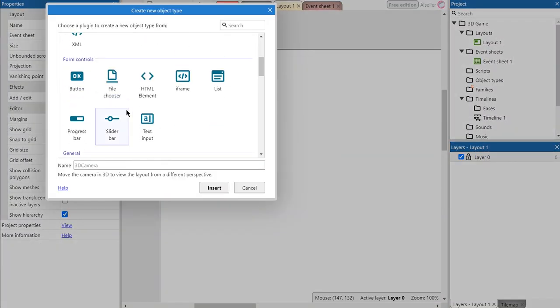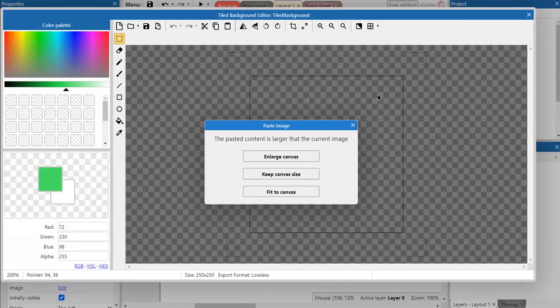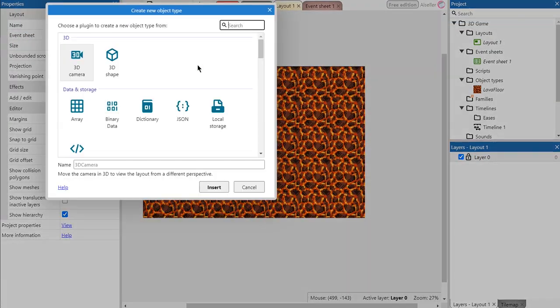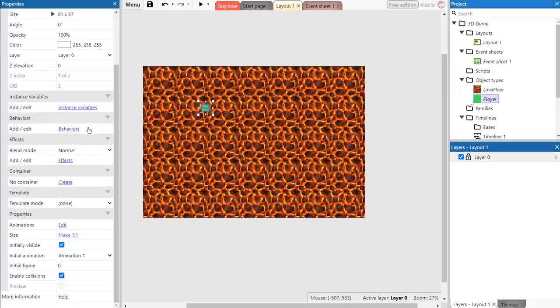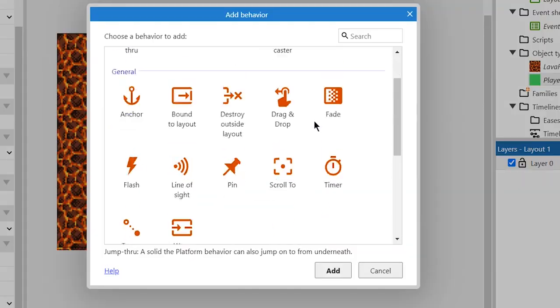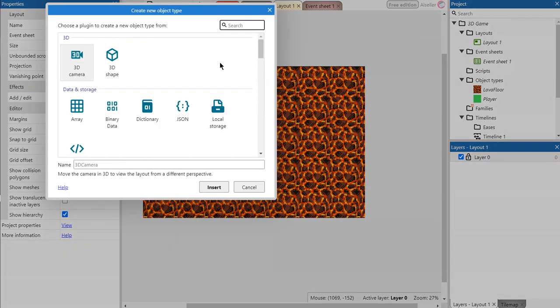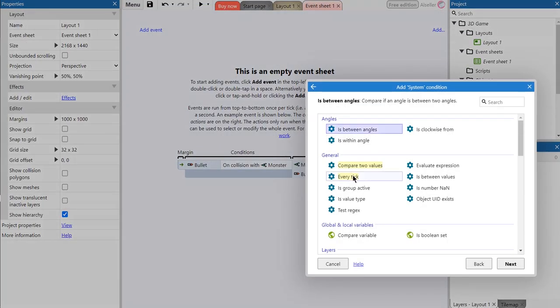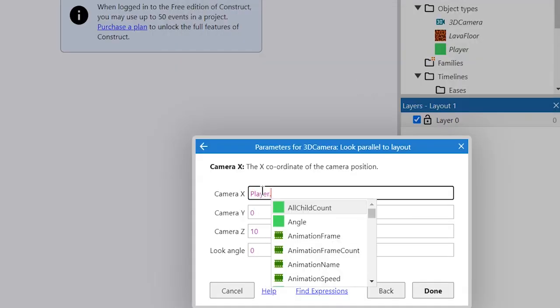Firstly we need a floor for the game. We need to create a tile background object for that. Next we create a sprite with car behavior. For a 3D game we obviously need a 3D camera. Let's attach it to the player object by creating this event.